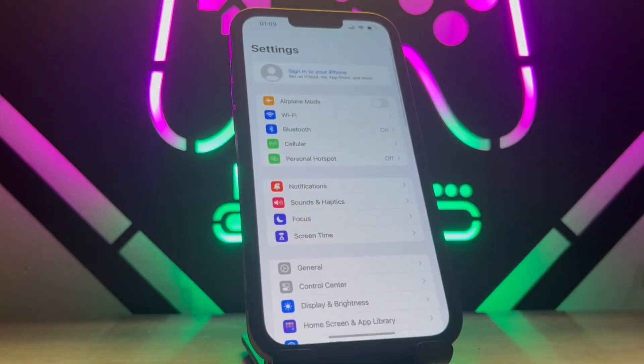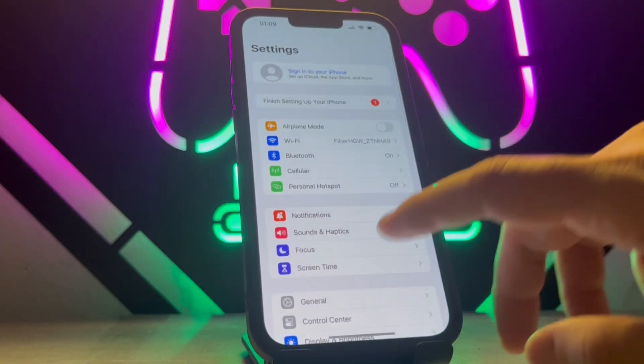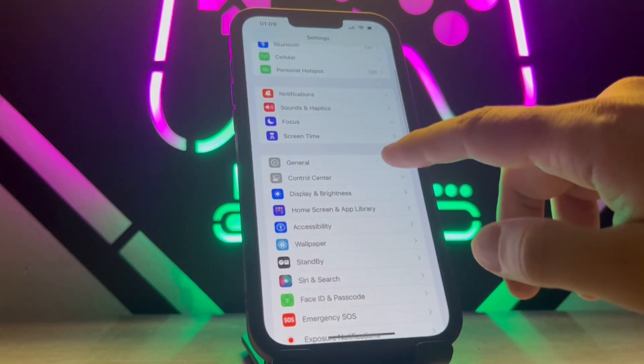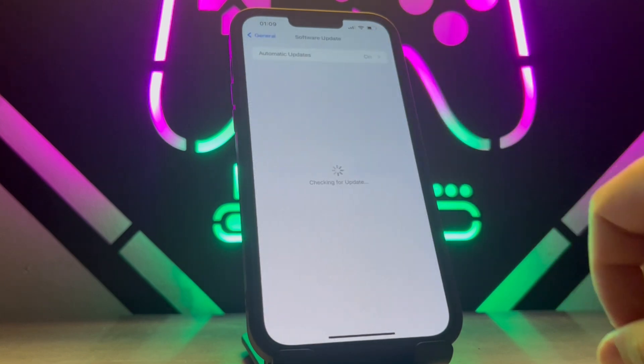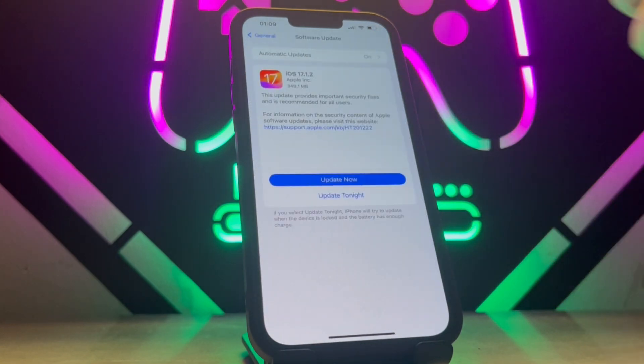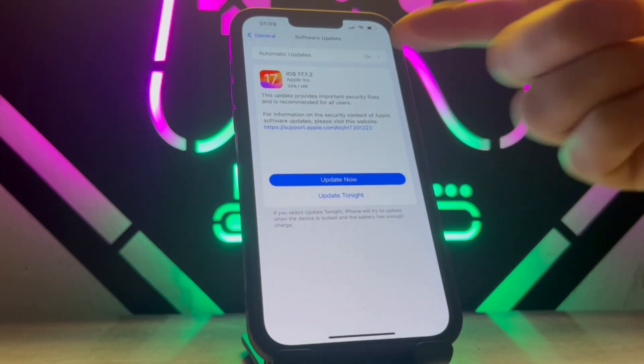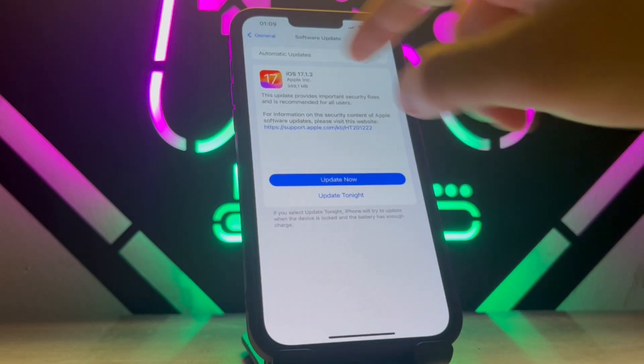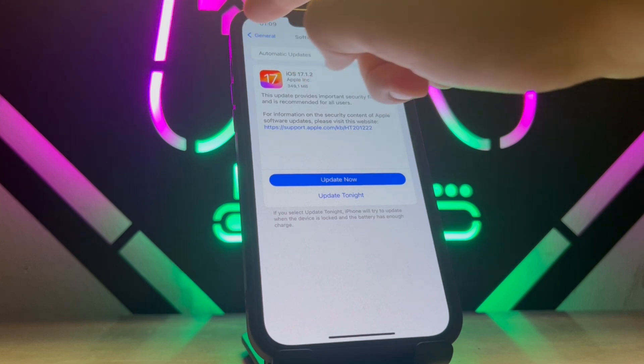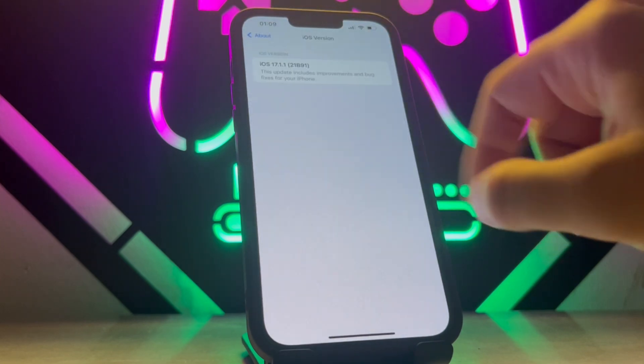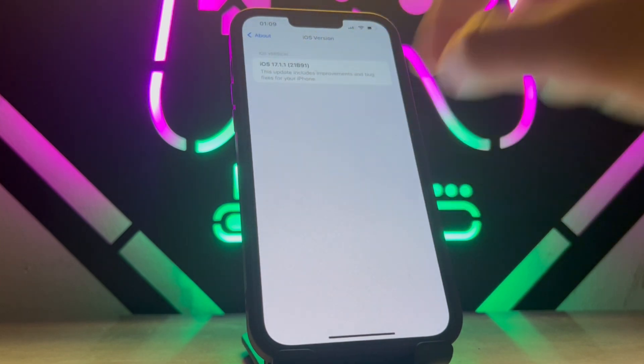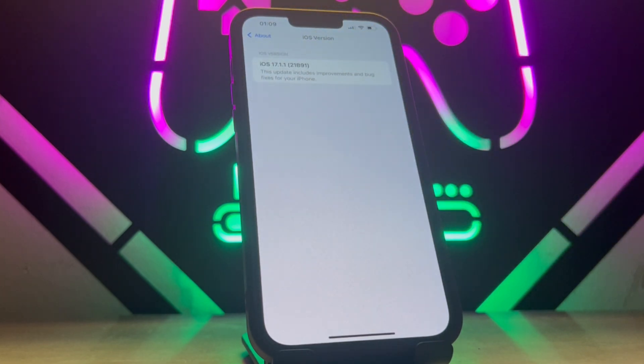Here we go. When I click on Settings and check General and Software Update, I got 17.1.2 can be upgraded now. Here on my iPhone device when I check About, I got 17.1.1.